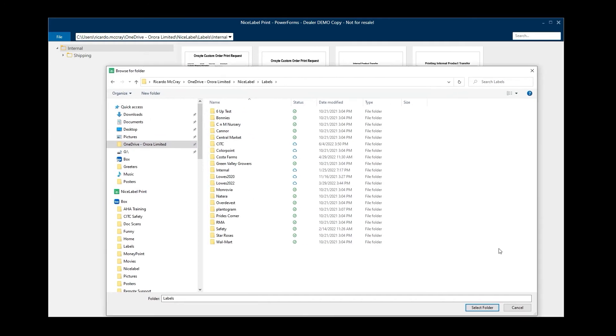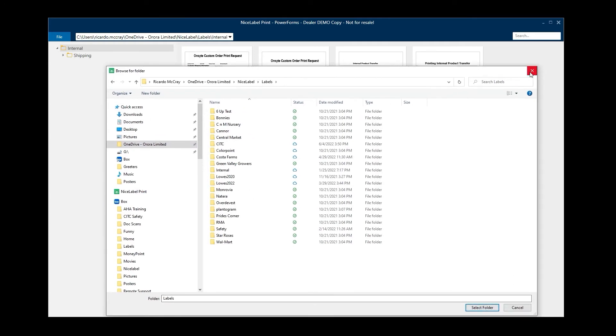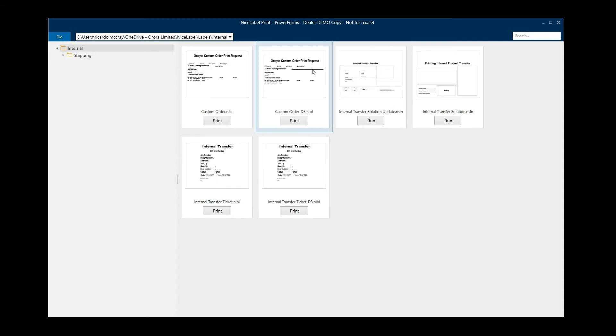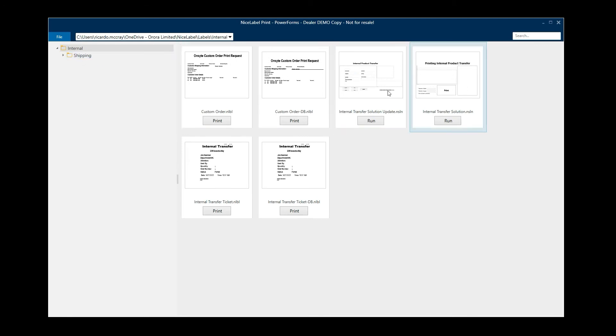So once you've done that, you can select that folder, and that will become the new search criteria for whenever you bring up the NiceLabel Print application. Here it's showing the location. These are the different templates that I have currently in that location. So it's looking for all the templates at that folder.